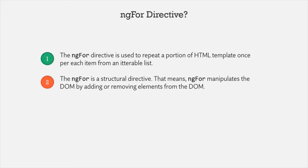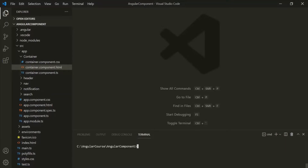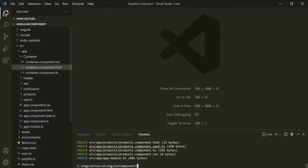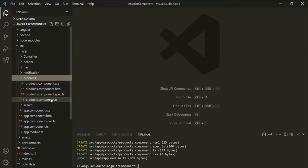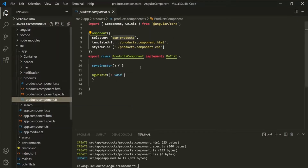Let's understand ngFor directive with an example. Let's go ahead and create a new component using the ng generate command. We want to generate a component and let's call it 'products'. After pressing enter, it will generate all the required files for this products component. The files have been generated, and you'll notice a products folder has been created. Let's expand this folder and go to the products component TypeScript file, where we have the ProductsComponent class.